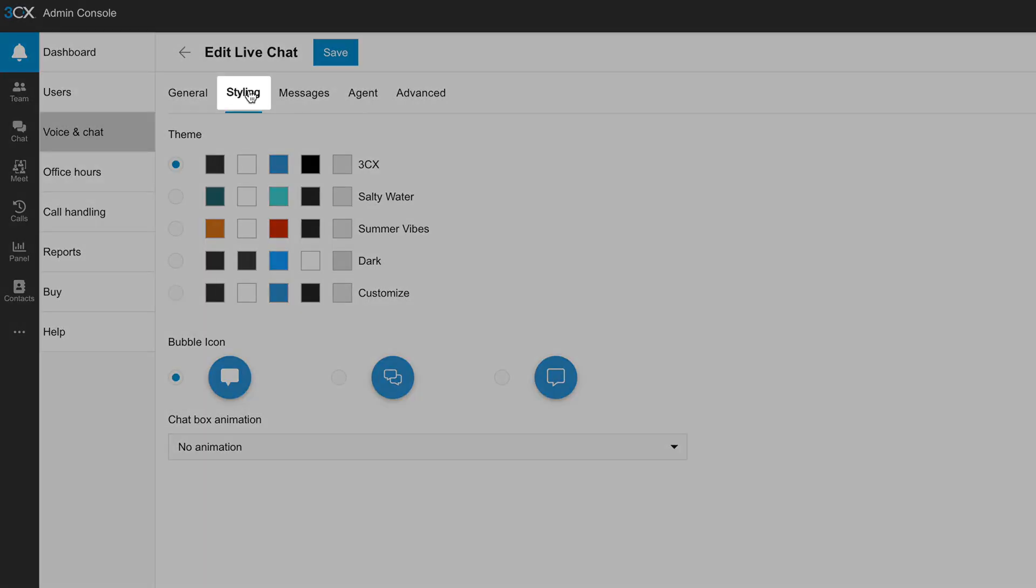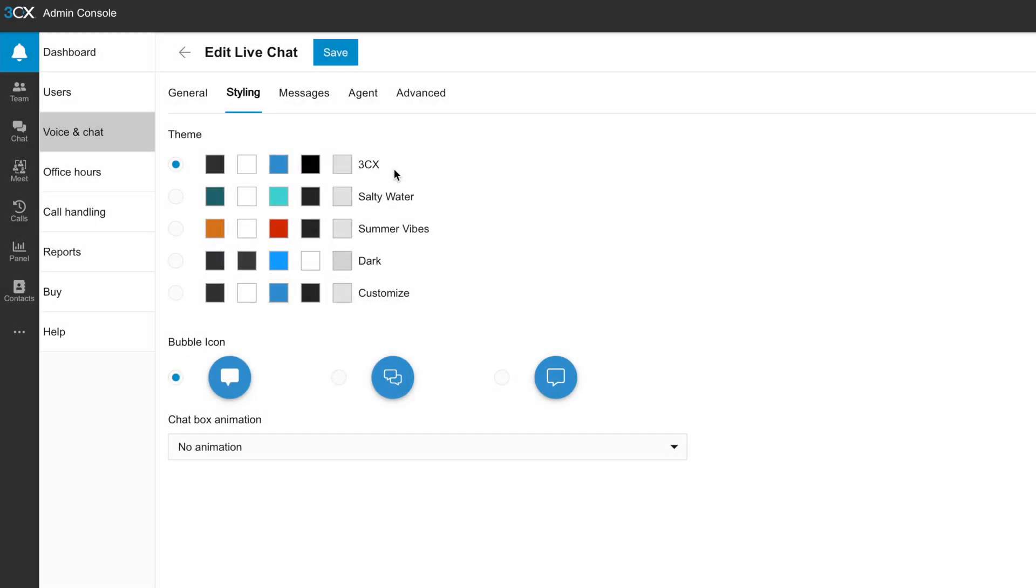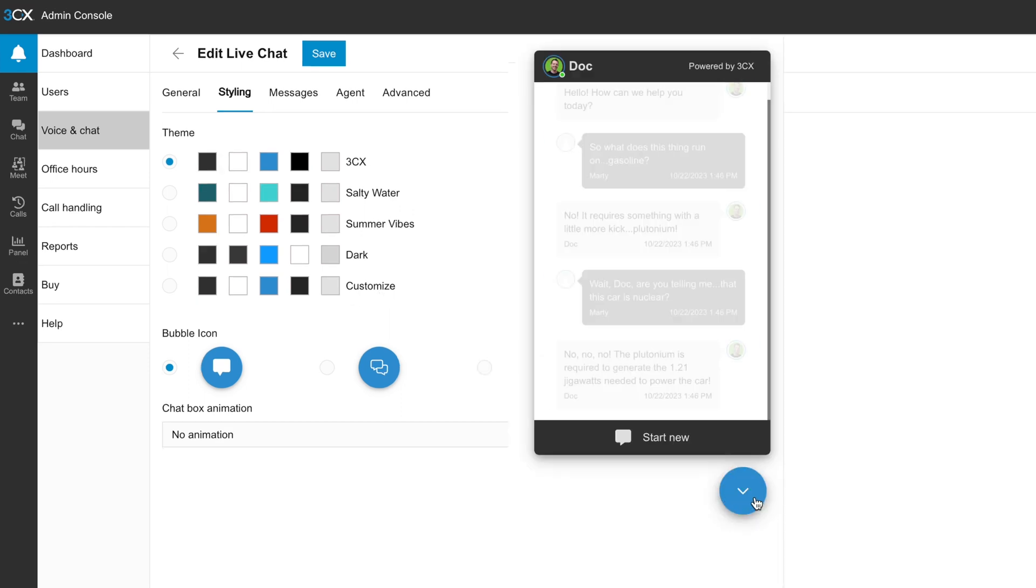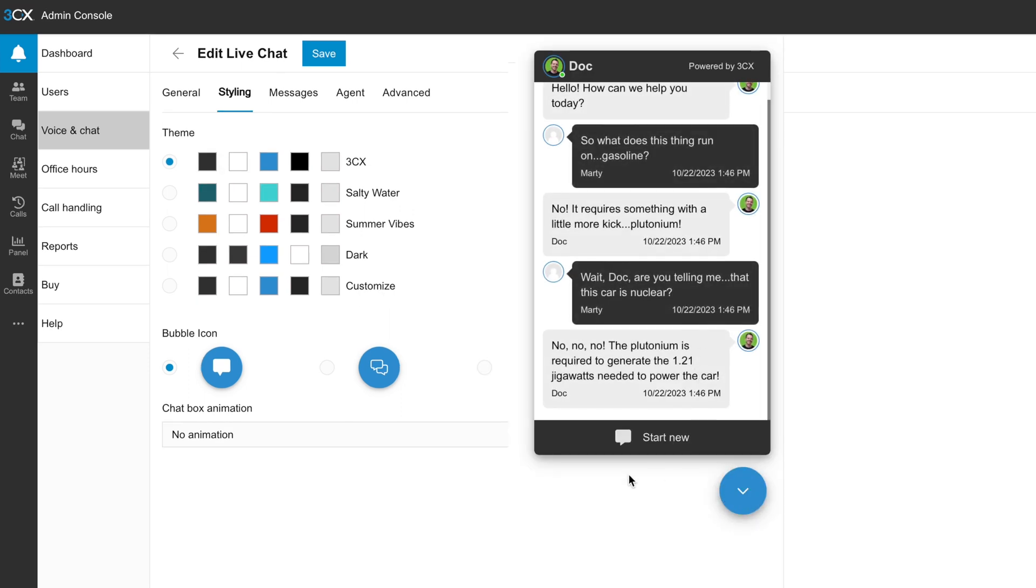Now I'm going to head over to the styling tab. I've got four presets to choose from: 3CX, salty water, summer vibes or dark, but most importantly, there's an option to customize it. So once again, we can see the preview, everything that's going on over here.